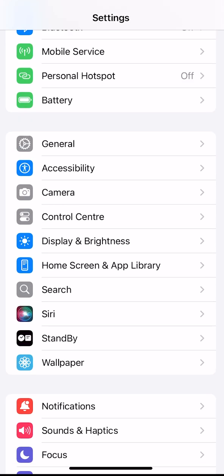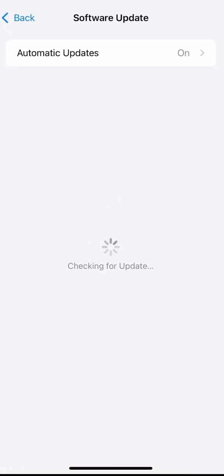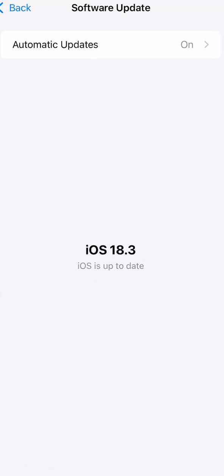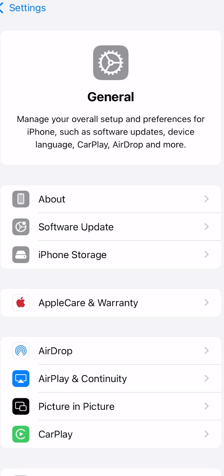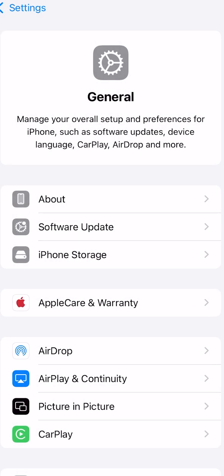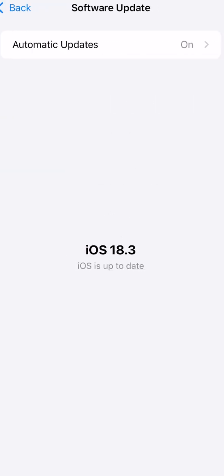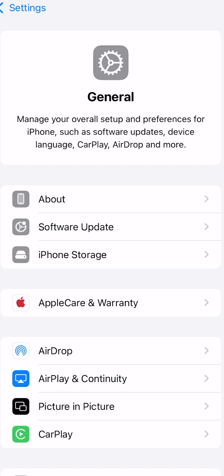The very first thing is to go to General and check Software Update. I have iOS 18.3. You have to update your device whenever there is an update for iOS, because it means there are solutions for previous problems.